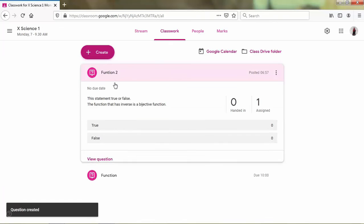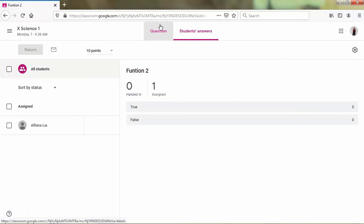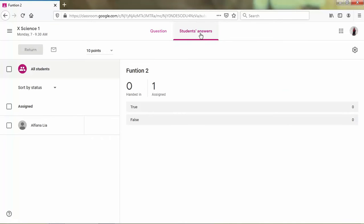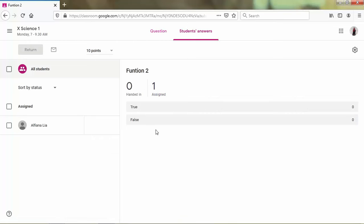Now, this is the question of multiple choice. The question is like that. The students can choose the question, the answer, the right answer. And then we can see the students' answer in here.